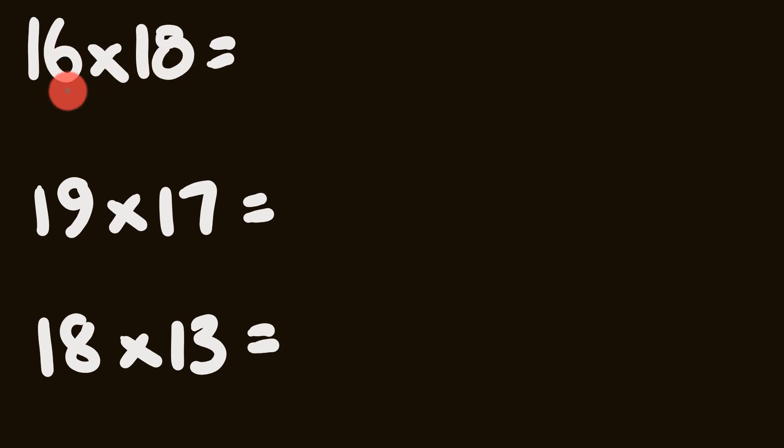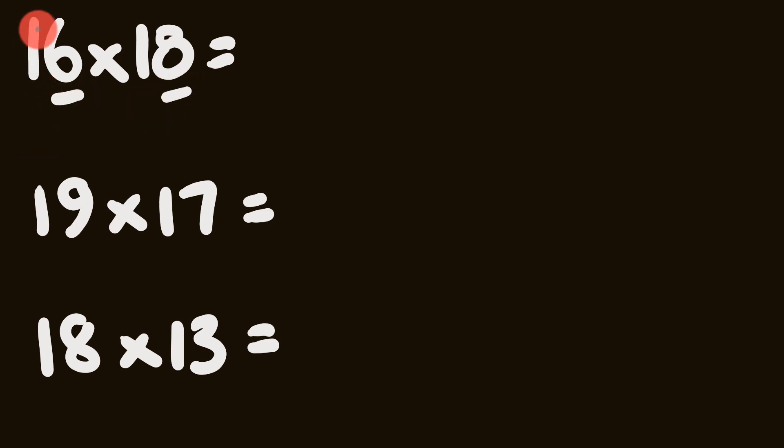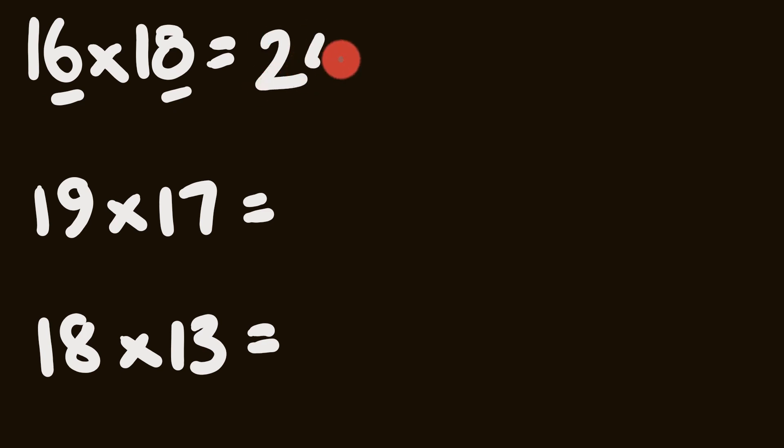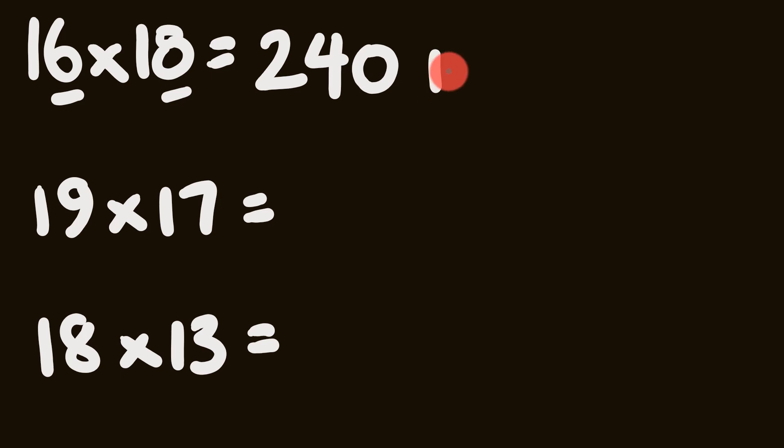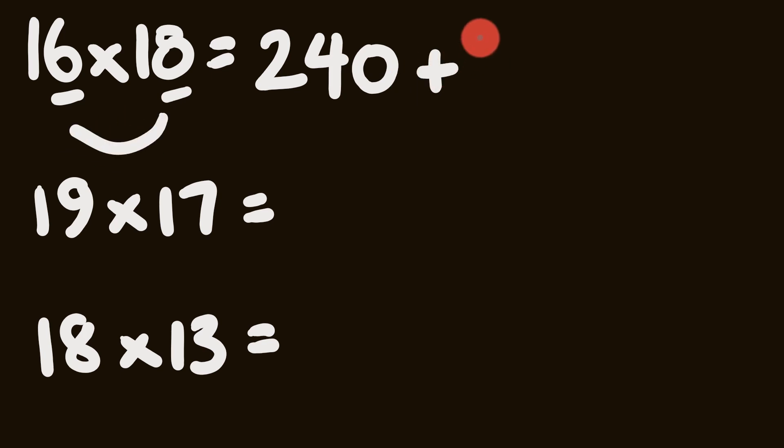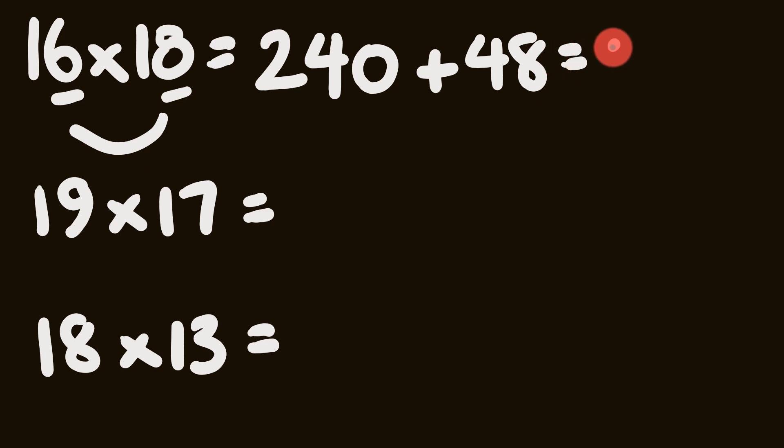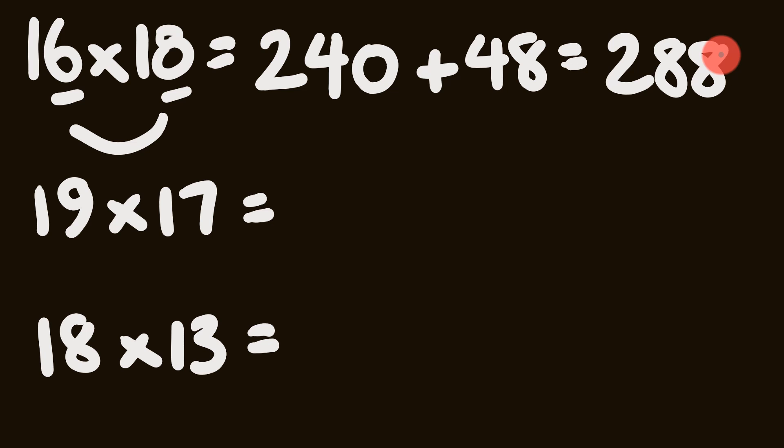So let's have a look at this. First off we have 16 multiplied by 18. So the units are 6 and 8. So first off we have 16 plus 8. 16 plus 8 is equal to 24. 24 times 10 is 240. And to that we're going to add 6 times 8, 6, 8s are 48. So we'll pretty easily get our answer. 240 plus 48 equals 288. How did you go with that one?